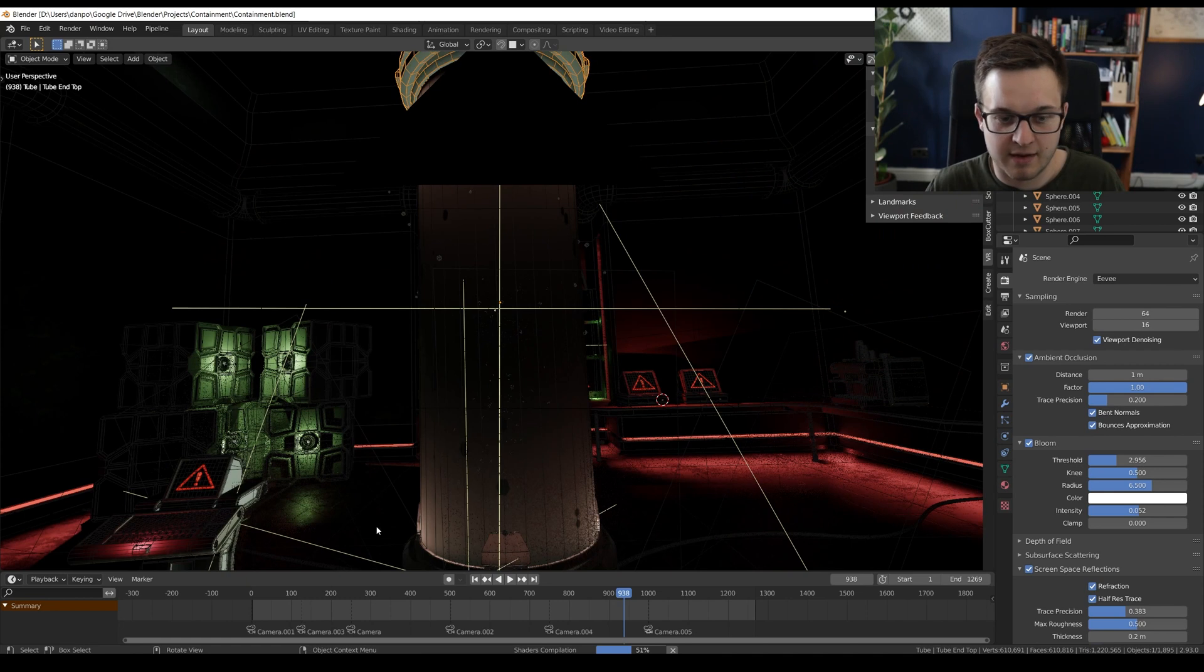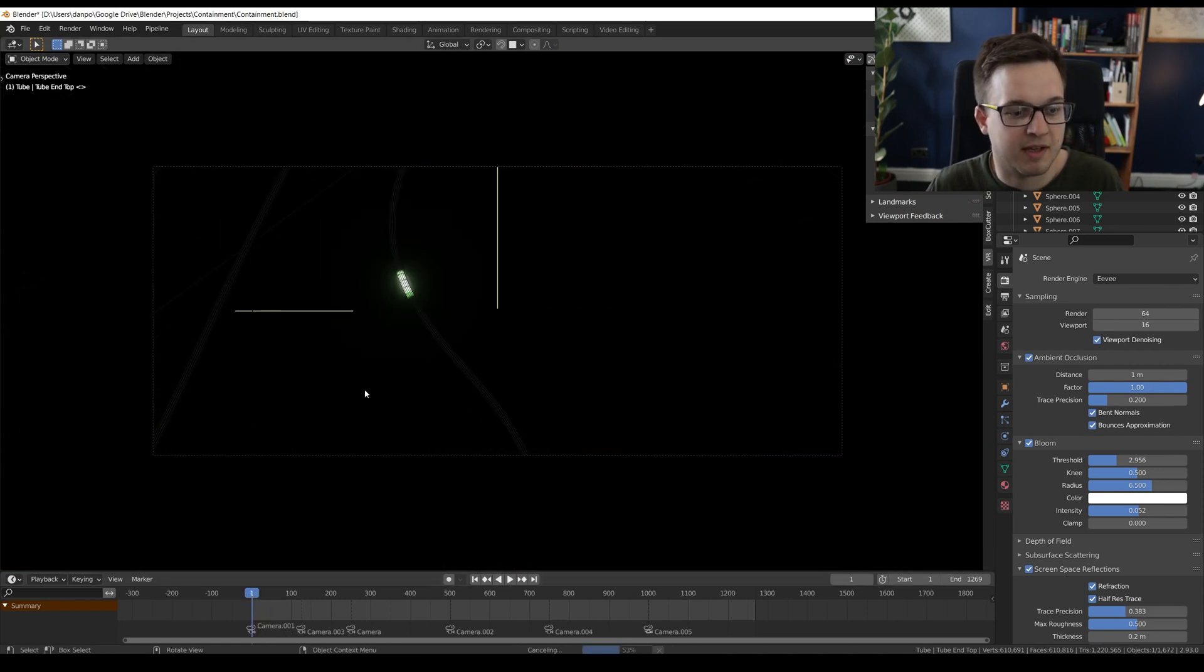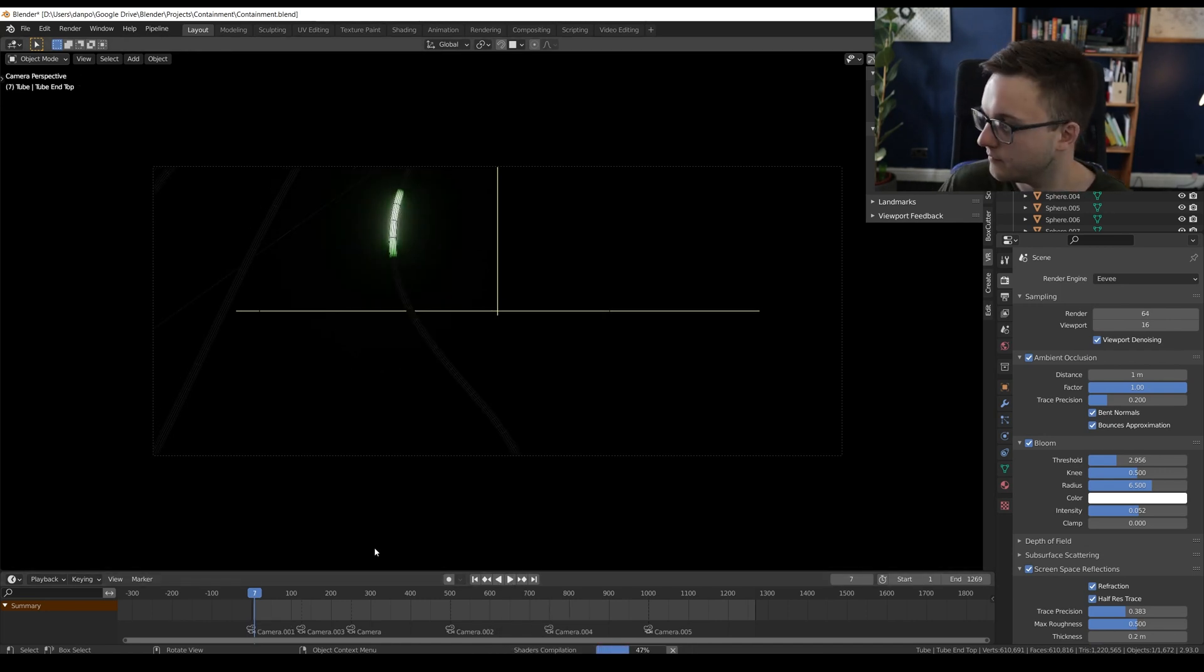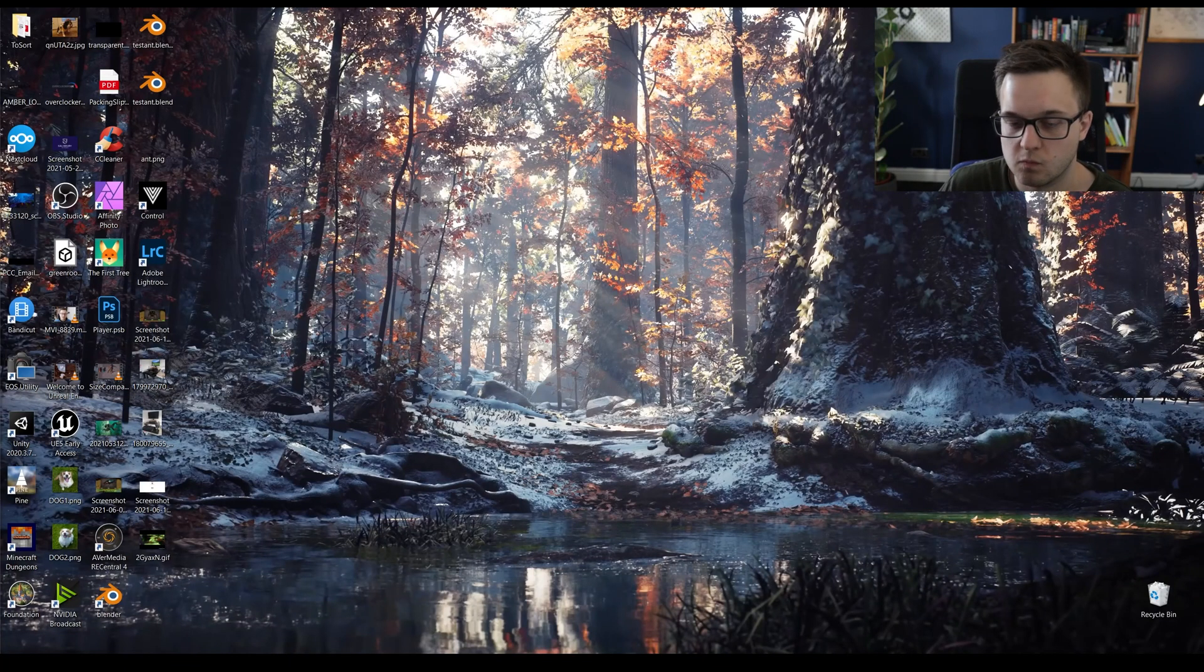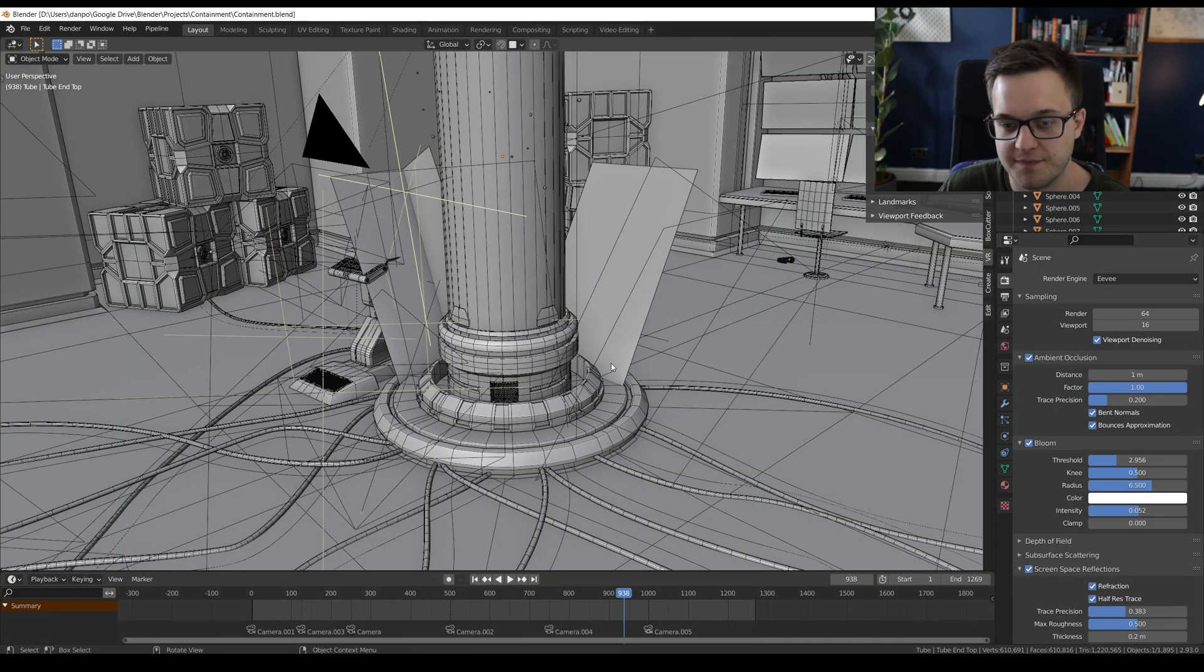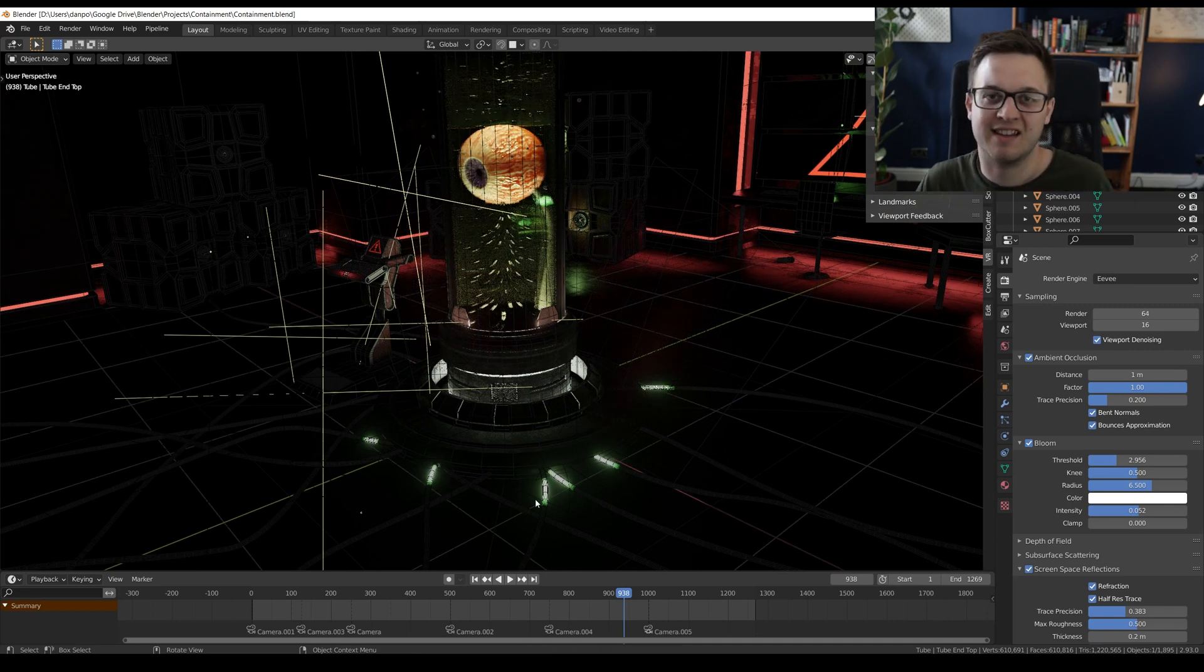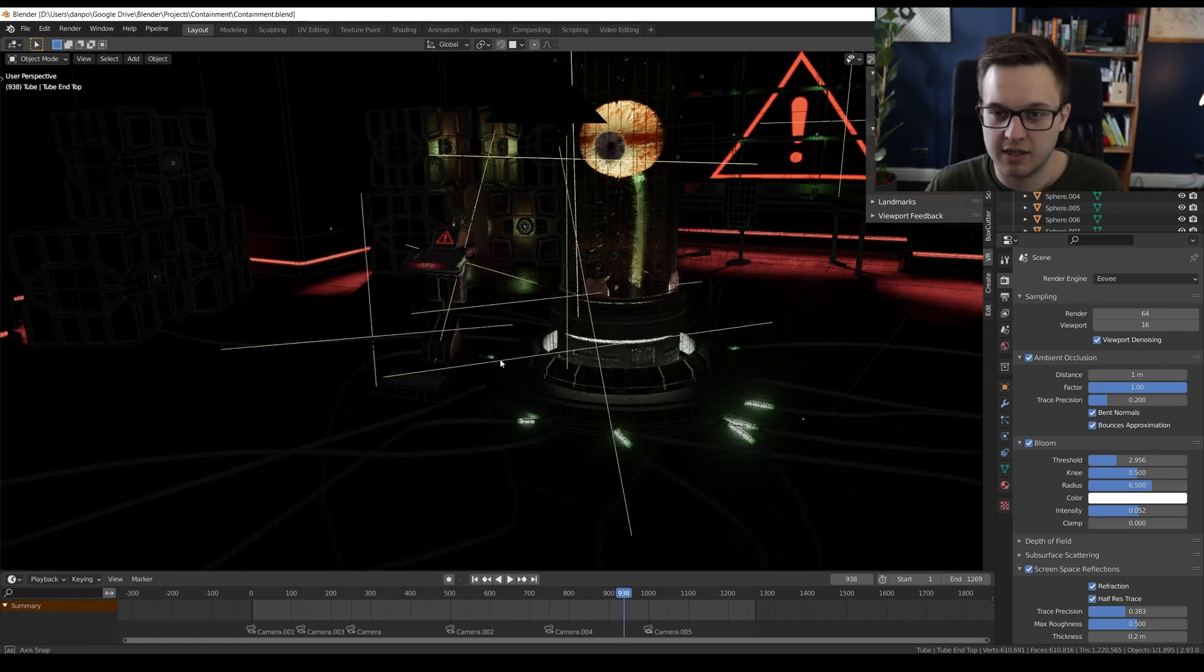If we go into, because this was an animation, so if we go into camera view, let's just see how bad playback is here. Okay, let's actually, it looks like the shaders are compiling, so let's just wait for that to finish. Another crash. Wow, that's just great, isn't it? Maybe I will go back to Blender 2.92. Let's try one more time in 2.93.